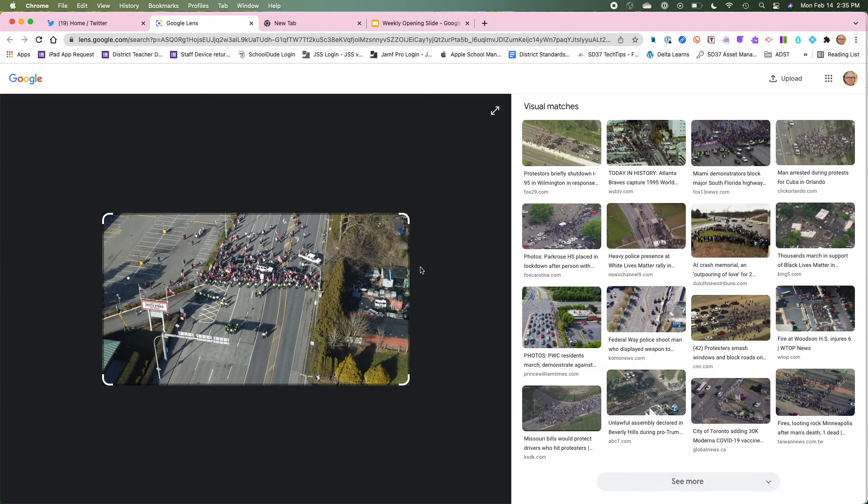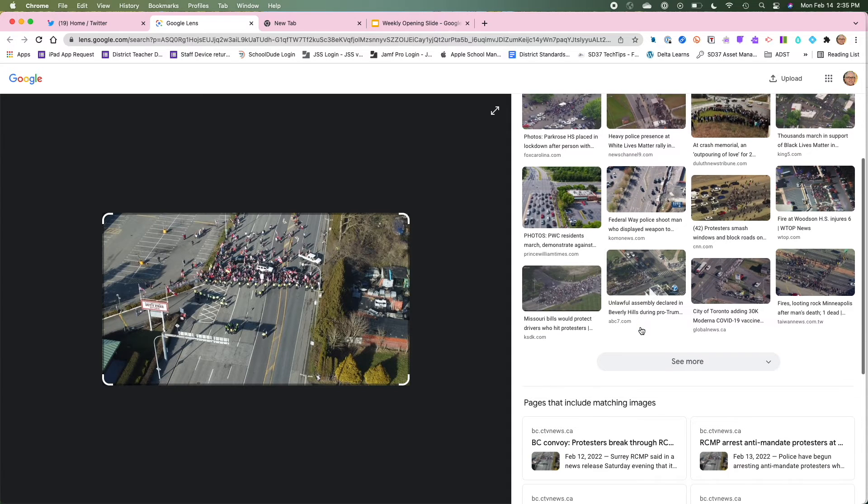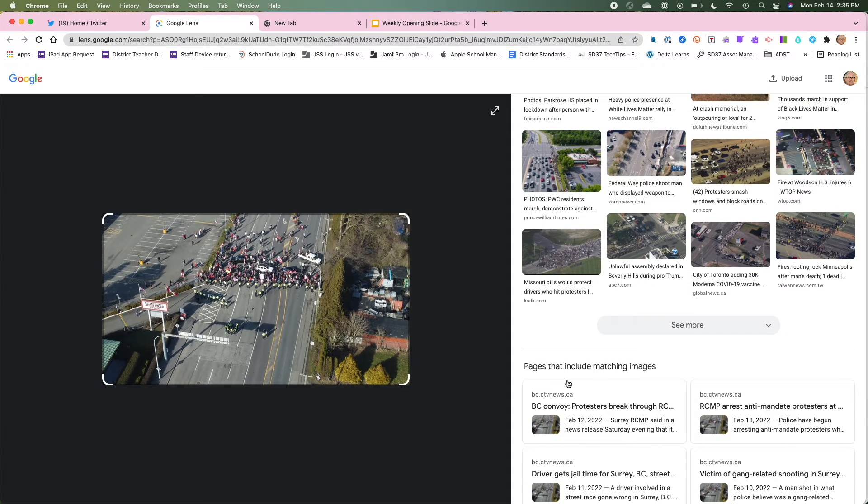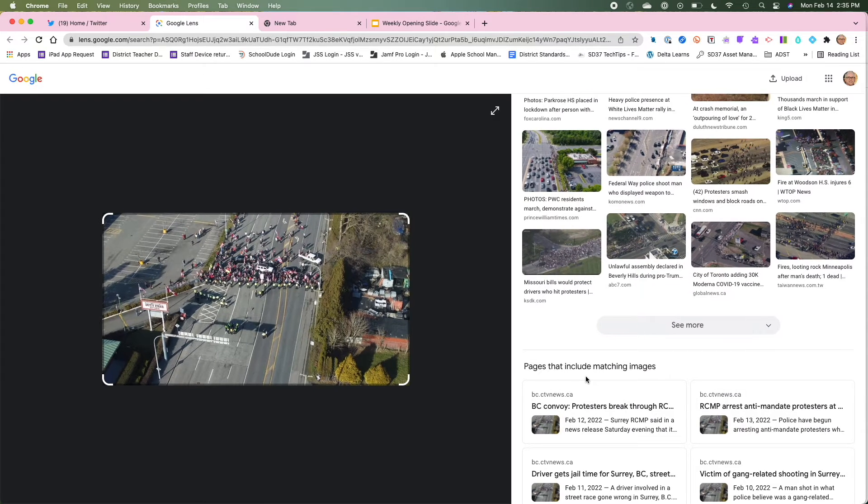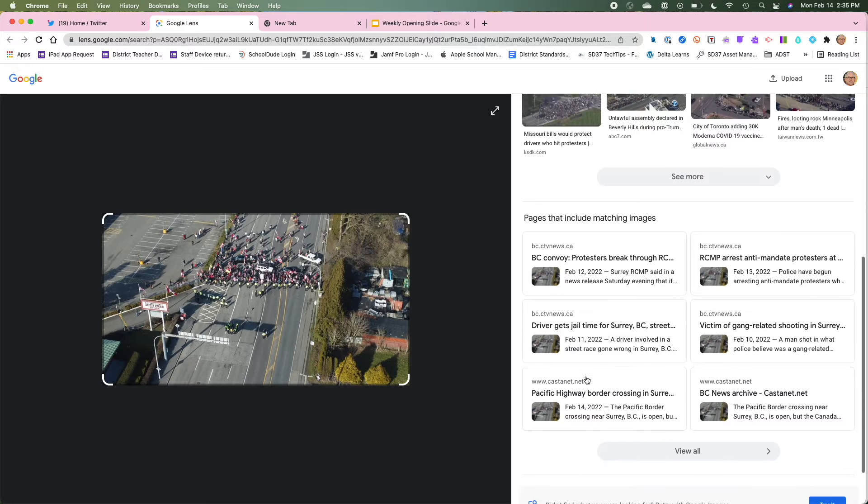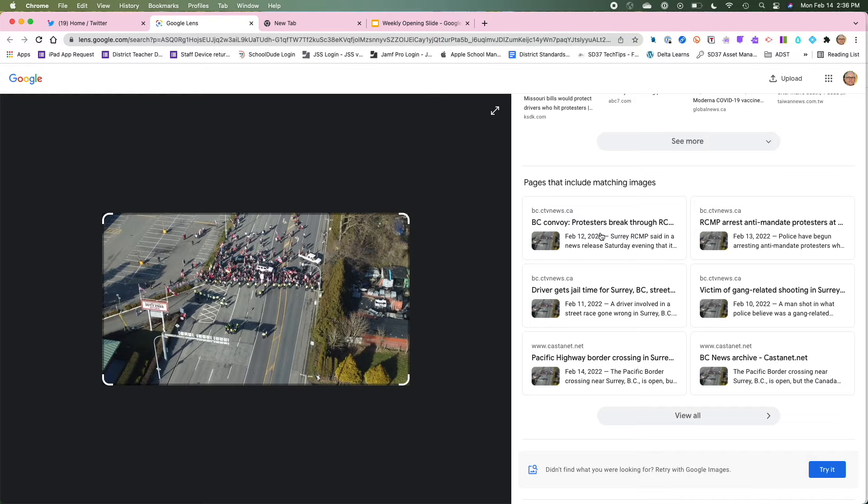Google begins to do a search for this image and now I can see this image and down here it also includes all the pages that include the matching image. So all of these, if I click on one of these, it'll bring me to an article or a site that uses this image.